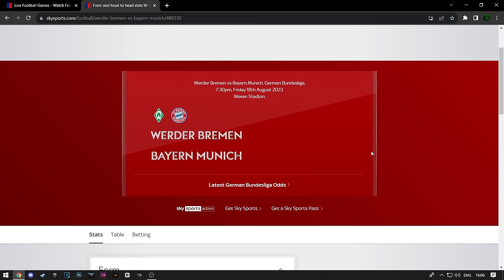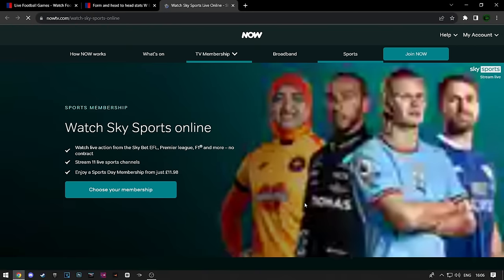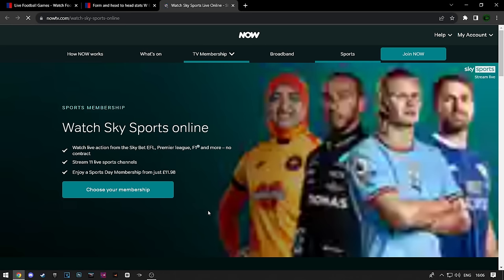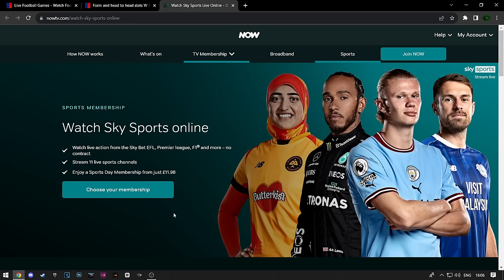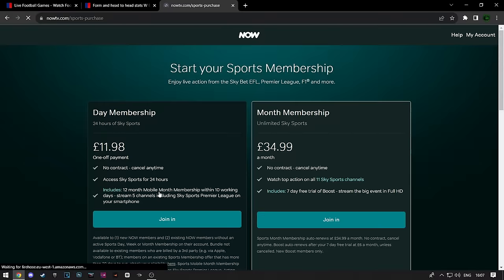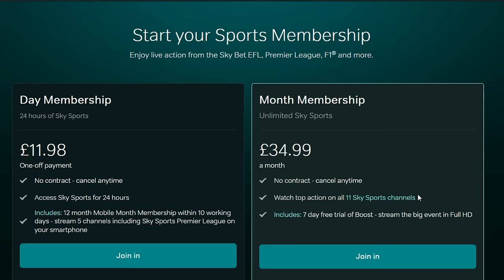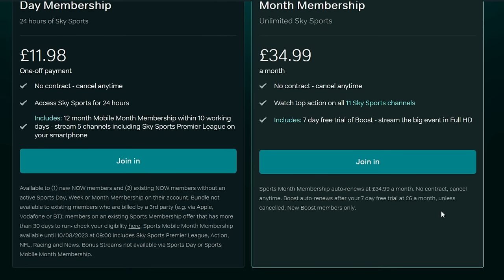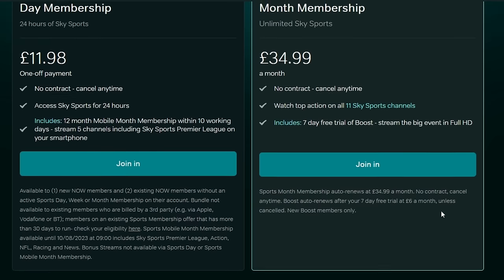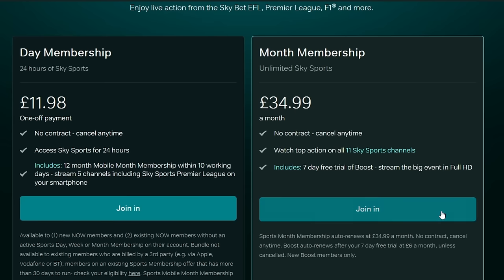Now scroll down and click on Get a Sky Sports Pass. When the page loads up, click on Choose Your Membership. Here you can see the packages, their prices, and all the stuff you get with them. You can choose the one you like and click on Join In. Then it will proceed to the payment.